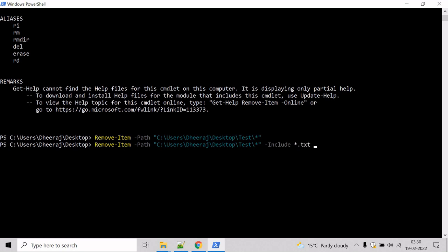And inside the txt file, we have to exclude the a2 one. So we will give the pattern asterisk 2 asterisk.